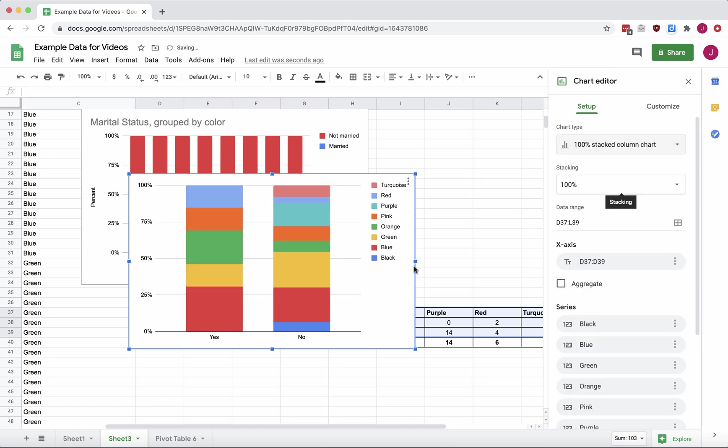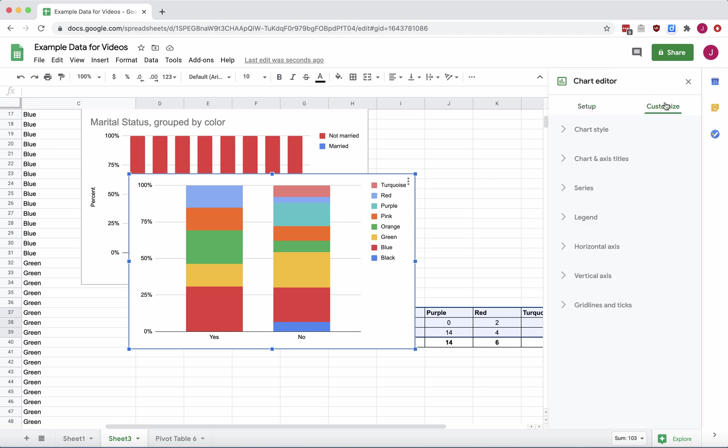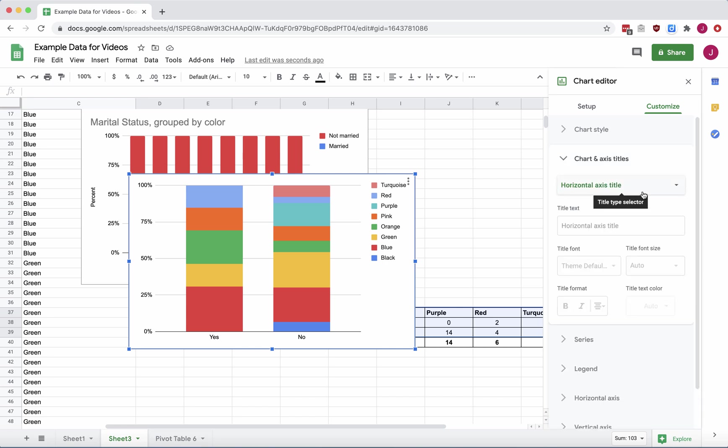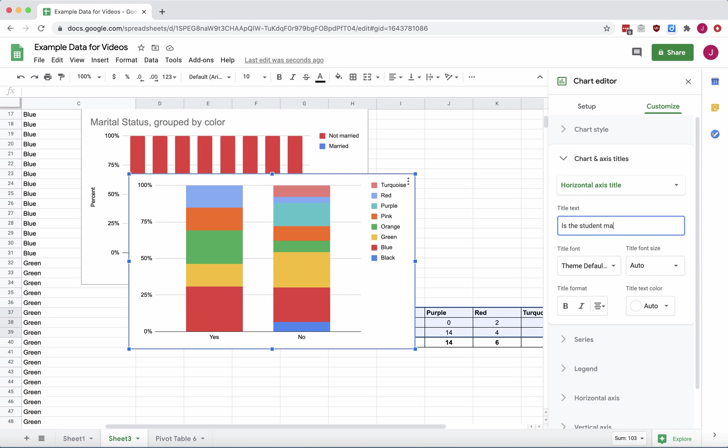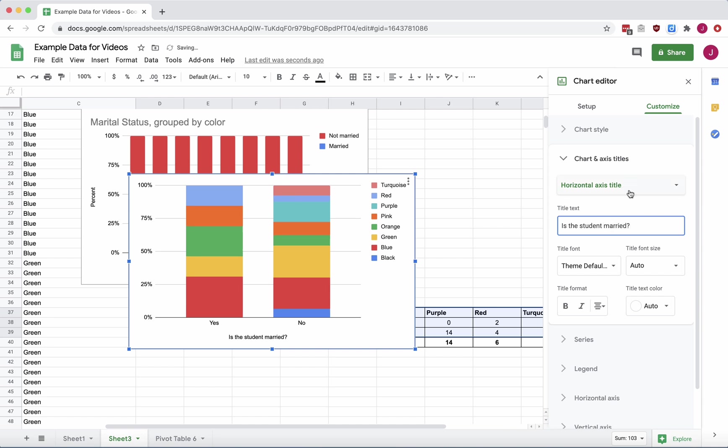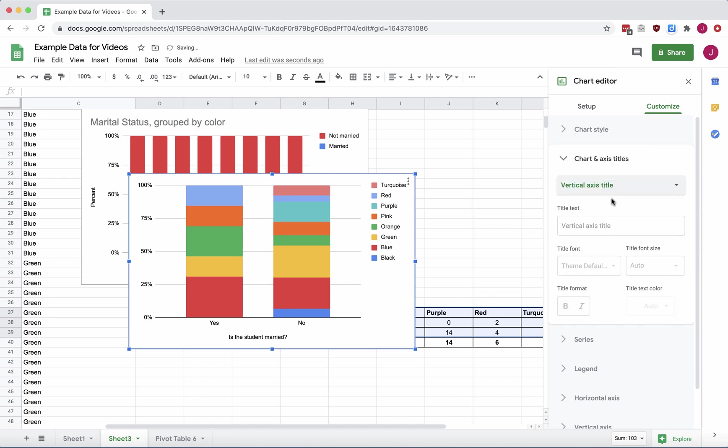And then I'll go through and I'm going to customize my chart and axis titles. So my horizontal axis title came up first. So let's change that. Is the student married question? Vertical axis is percent.